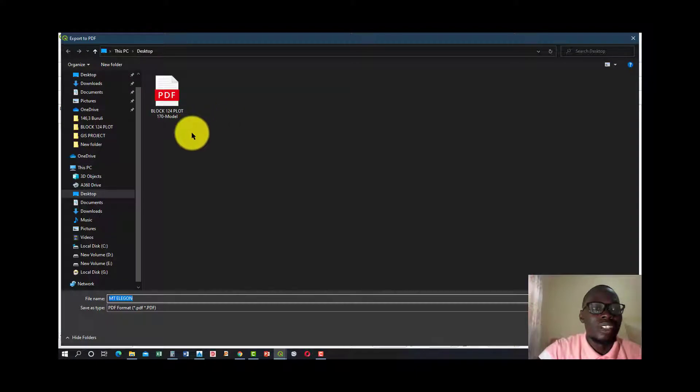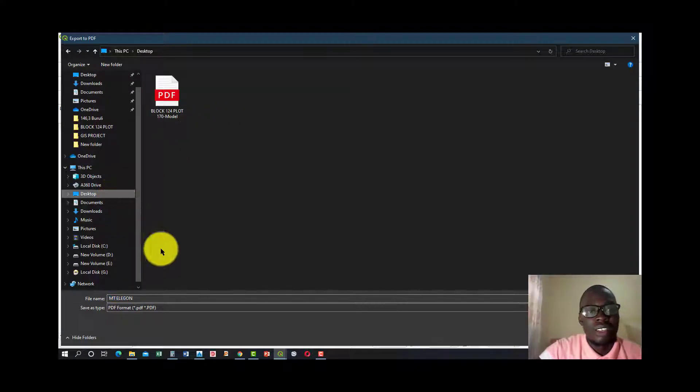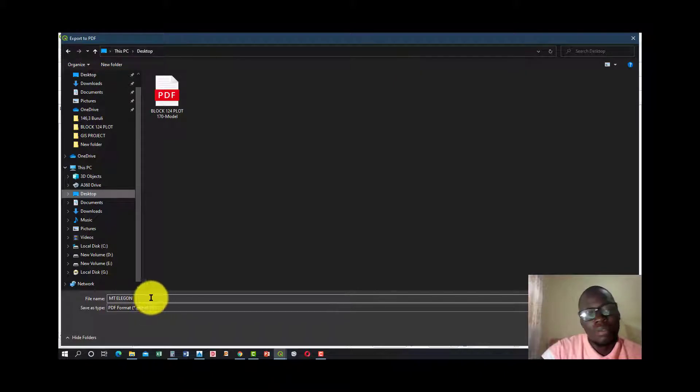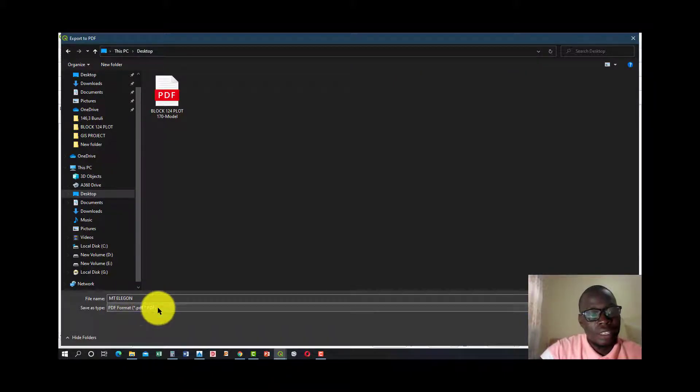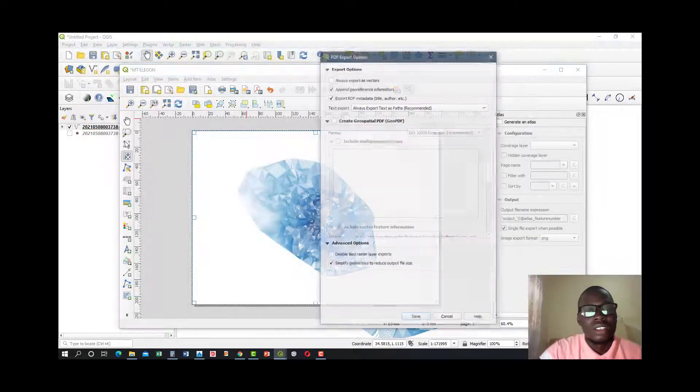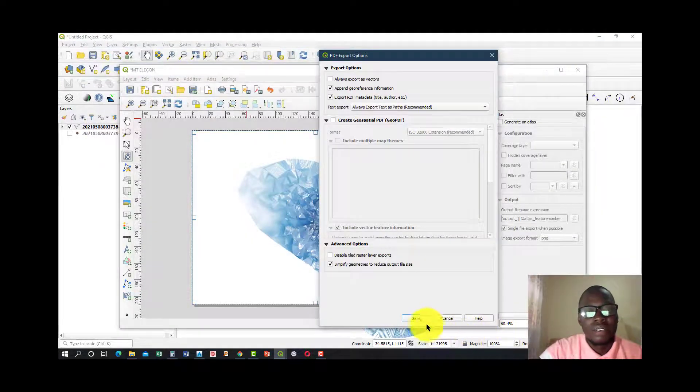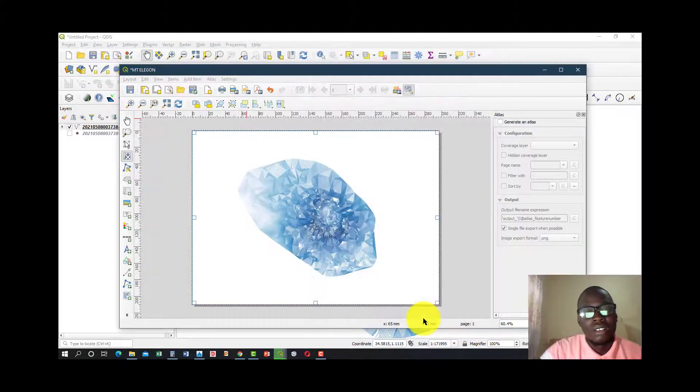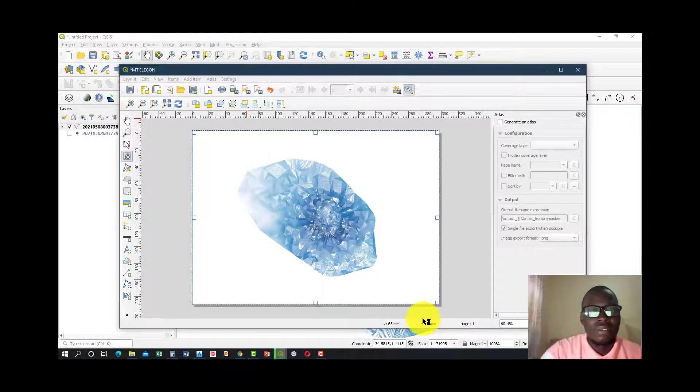It will take you to the directory where you really want to save. So you select where you want to save, and my default project name is here, and the format is PDF. All you have to do is click Save.